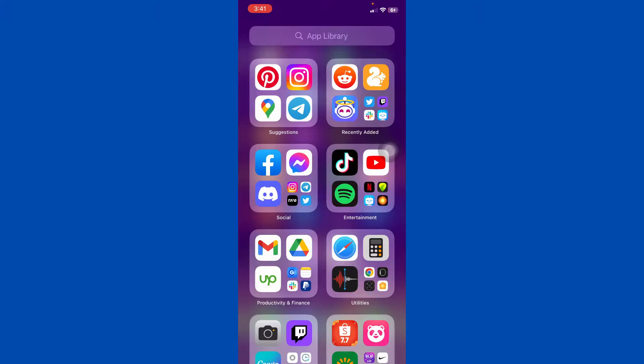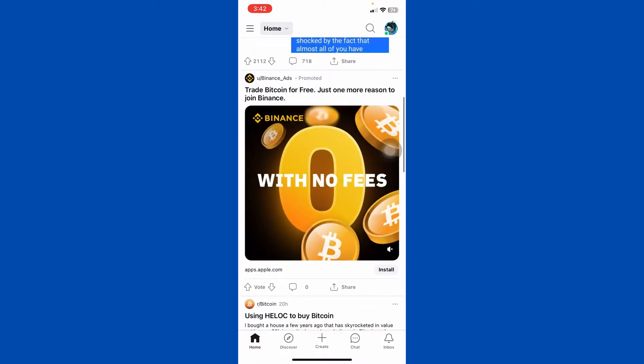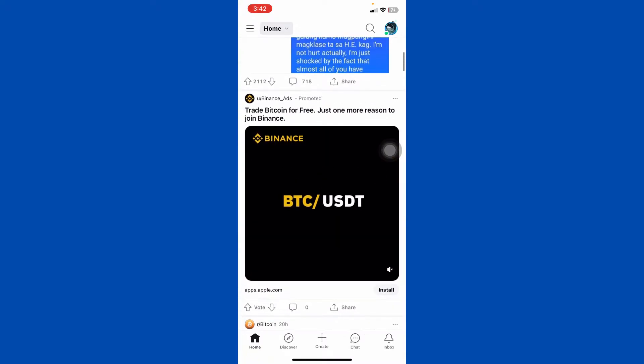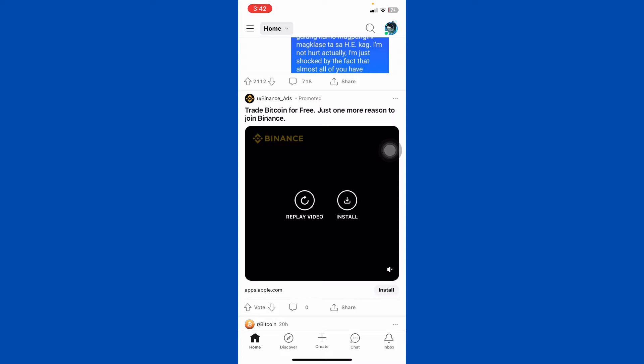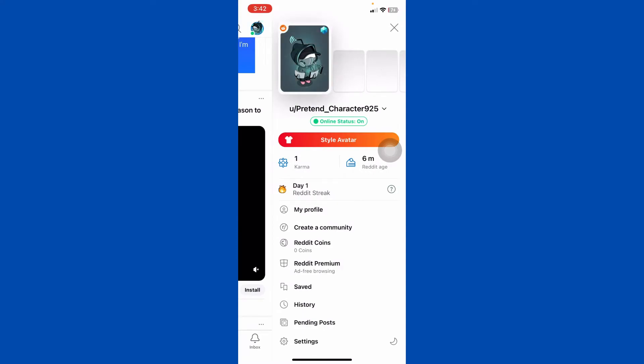So first step, let's click the Reddit app and we will be directed here. You need to sign up here because if not, your username will be found in other places on your phone. So all we have to do here is click on the profile in the top right corner, so here we will see our username.